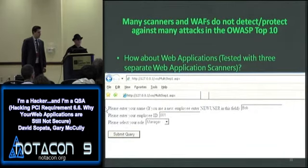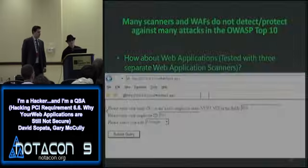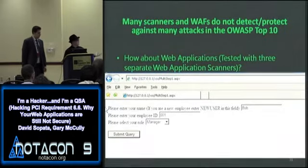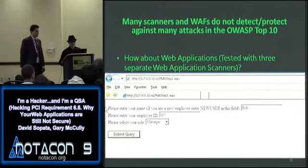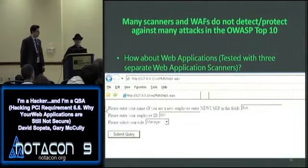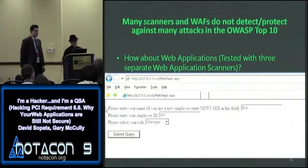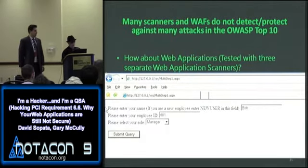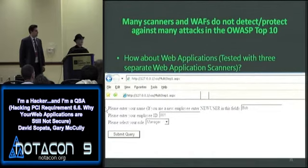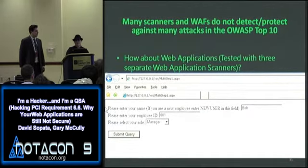What happens if you have a web application designed like this — a real-world example I've encountered? The form says 'please enter your name' — Bob — 'please enter your employee ID' — 001 — 'please enter your role' — Manager. It also says 'if you are a new employee, enter new user in this field.' If I'm an attacker, I'm going to try 'new user' in that field. Web application scanners can't read; they're not going to try typing 'new user' — I tried throwing scanners at it and confirmed they just threw garbage into those fields.